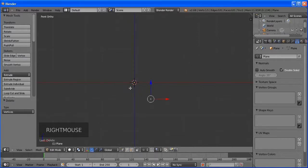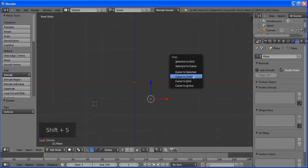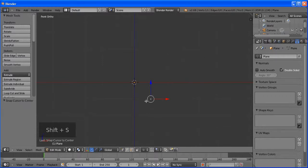Let's name this object 'floor'. Use Ctrl+C to copy the name if needed.